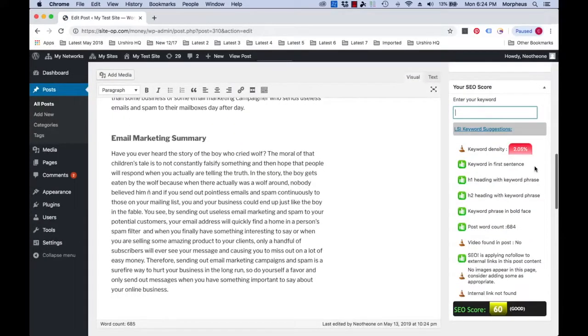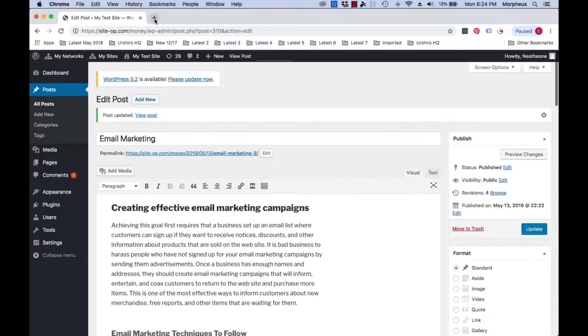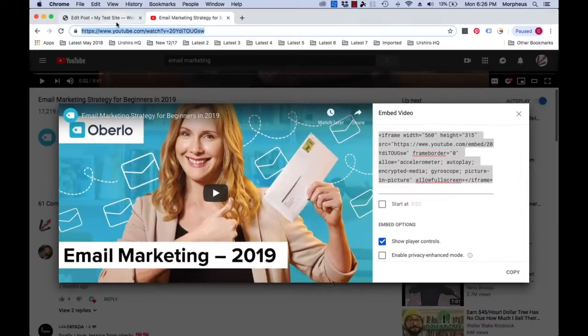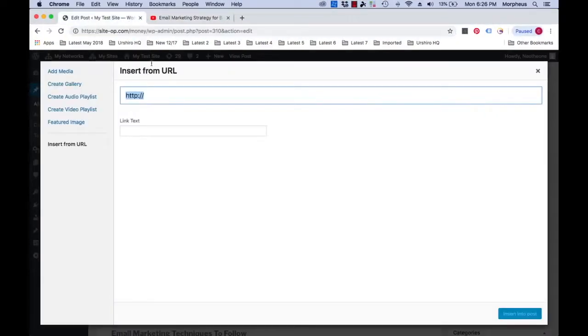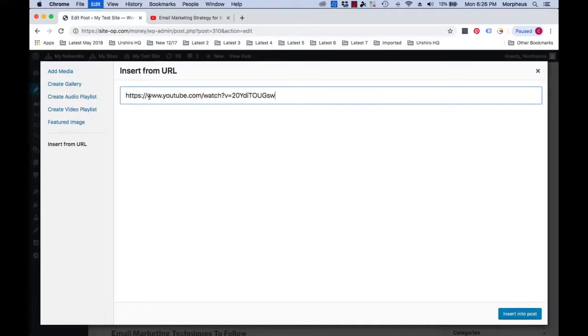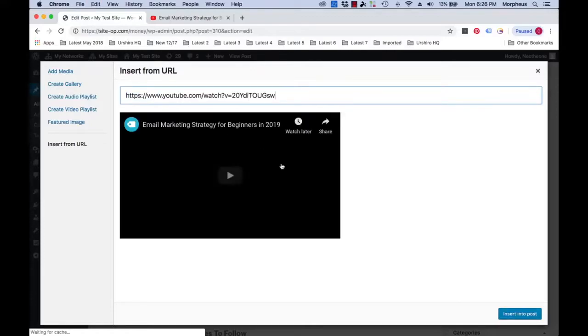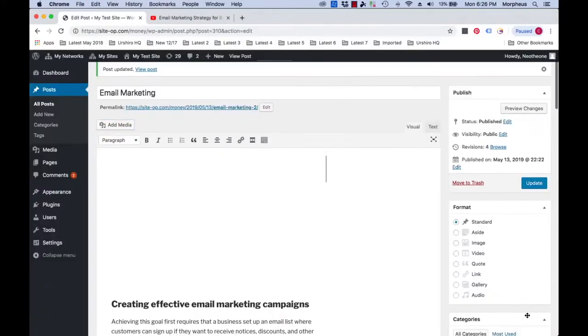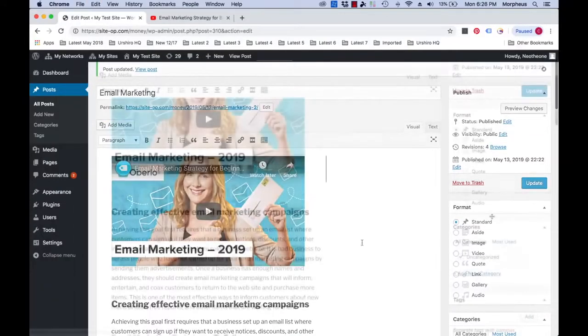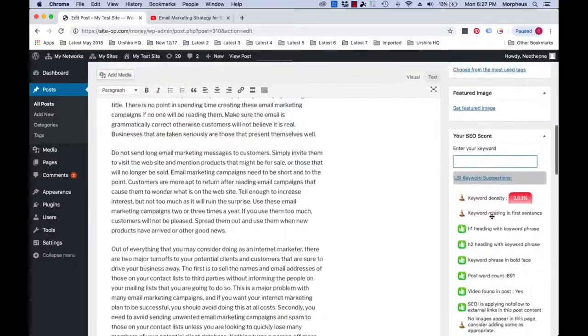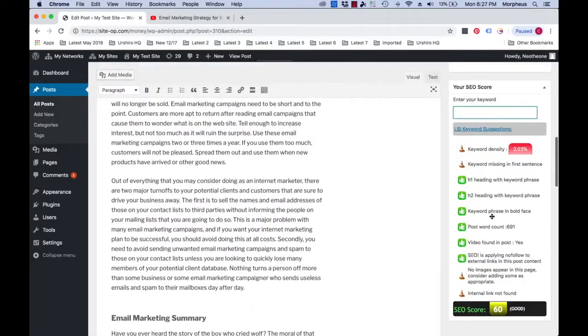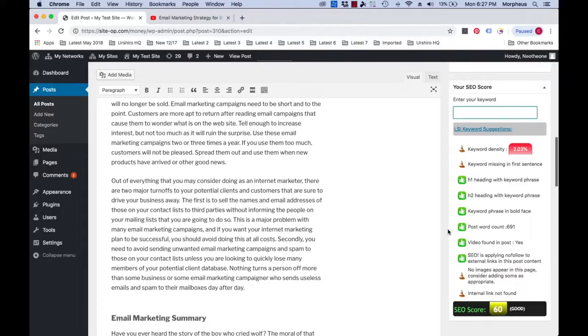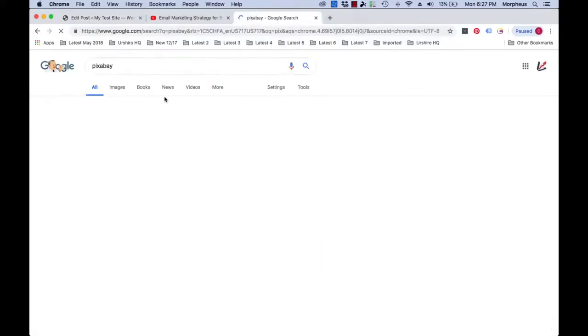Okay, so we need a video, so we will just head over to YouTube and find a video about email marketing. Next we need an image, so we will just head over to Pixabay.com and grab an image to enhance our post.